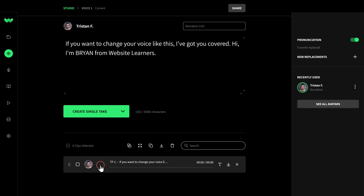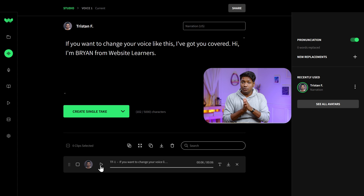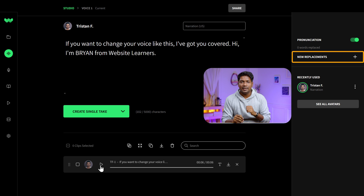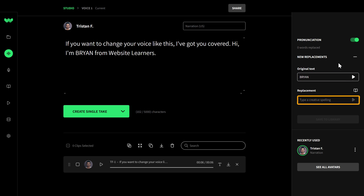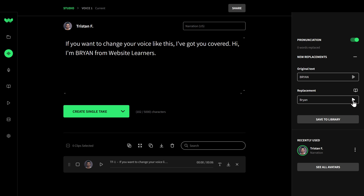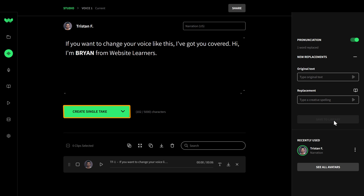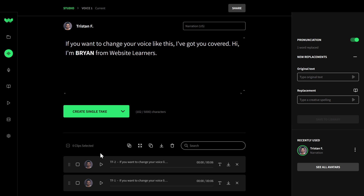Let's listen to it. The voice plays: 'If you want to change your voice like this, I've got you covered. Hi, I'm Brian from Website Learners.' The voice is actually good, but if you notice the pronunciation of the name is not proper — this is because I have entered it in capital letters. So I'll correct it by entering the misspelled term and the corrected one. Click here to listen to the corrected pronunciation: 'Brian.' Now just click save to library and generate the voice again. The corrected voice plays: 'Hi, I'm Brian from Website Learners.'